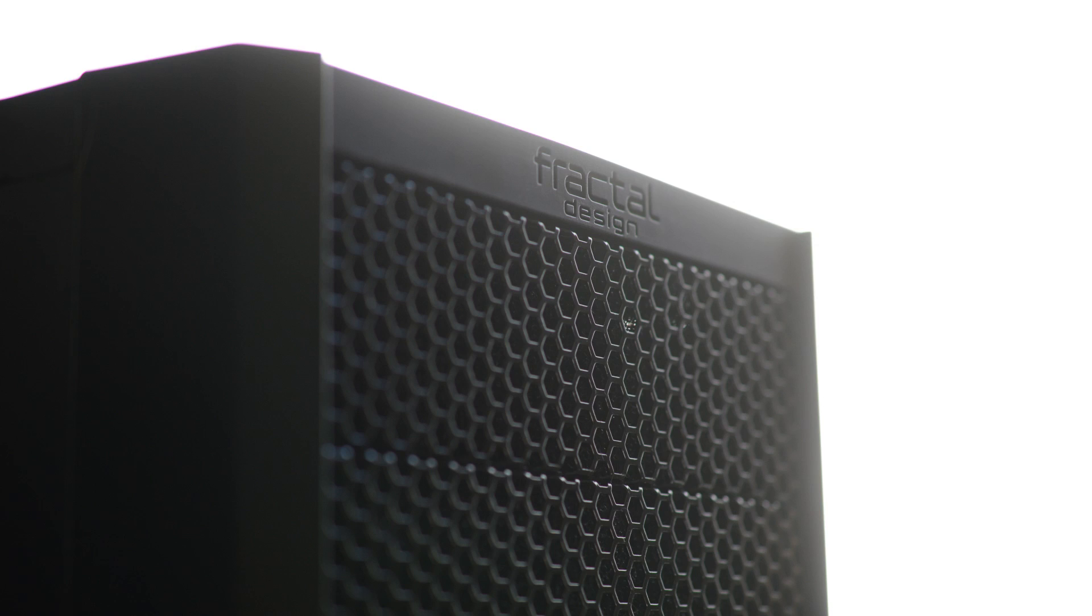So there you guys have it, a $400 gaming PC that can handle pretty much anything you throw at it. Do keep in mind the prices are constantly changing so I will have links to all the parts I used in the description of this video.